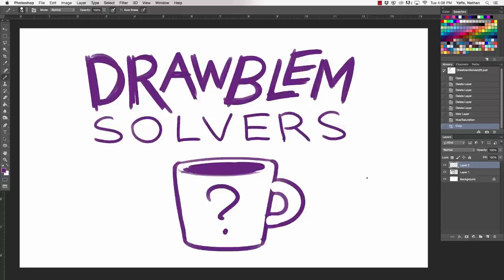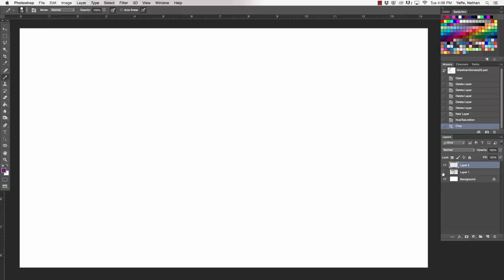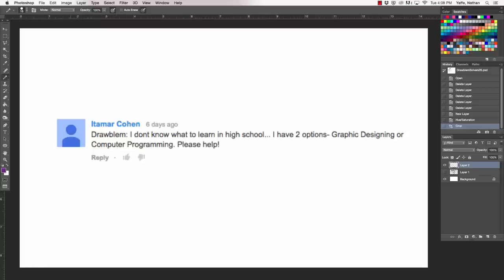Welcome to Droblim Solvers, the show where we draw all the answers. I'm Caldwell. I'm Nathan. Guys, welcome back. Today, we have a very special Droblim for you. It comes from Itamar Cohen who says, Droblim, I don't know what to learn in high school. I have two options, graphic designing or computer programming, please help.